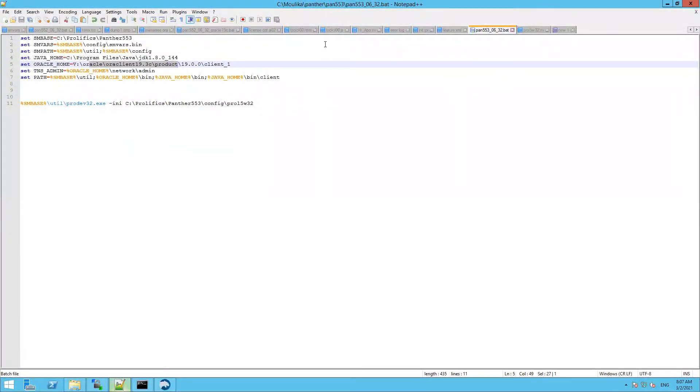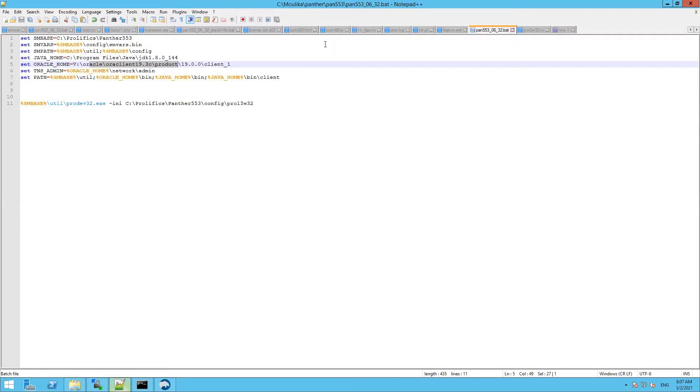Now let's test the connection with ProDev. Here in my batch file, I'm setting up the environment variables. You can see the Oracle home, TNS admin, and the path variable. I have set up the Oracle home to the Oracle 19c client so that it can load the DLLs.